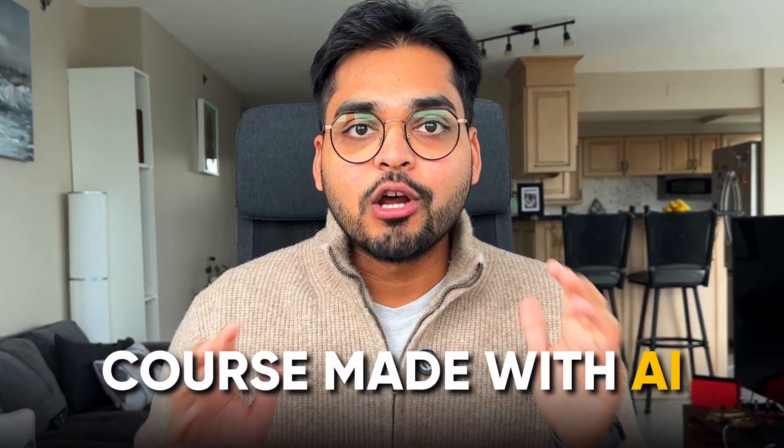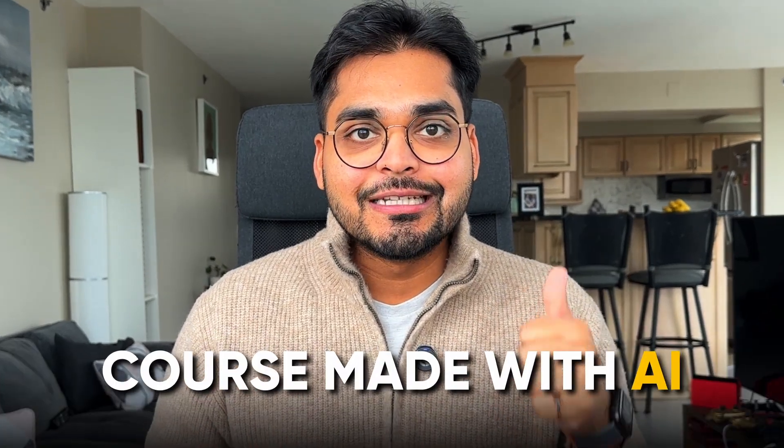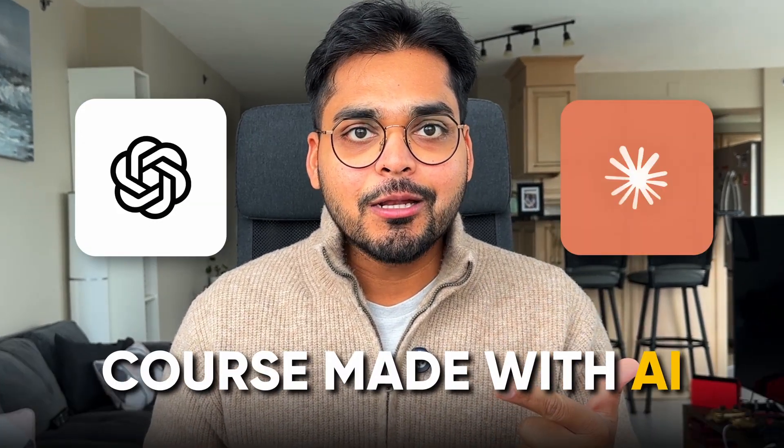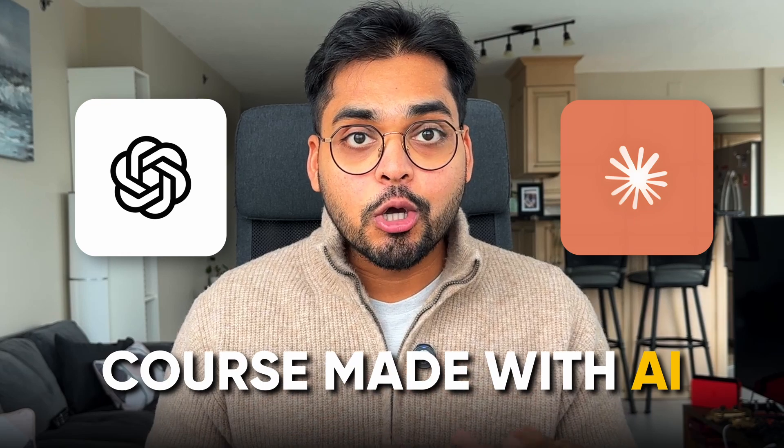Hey, welcome back to the channel. I just created an entire course using deep research tool by OpenAI and Claude. That is so good, I could probably charge $100 for it. But those who know me, I don't like charging for courses.